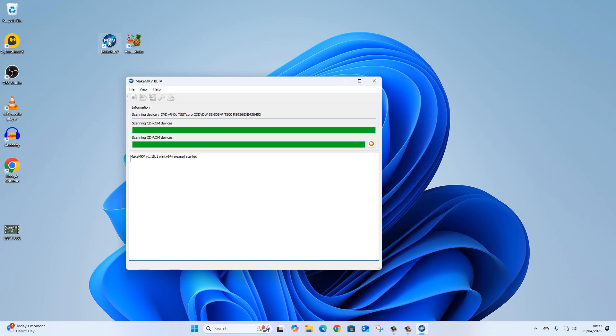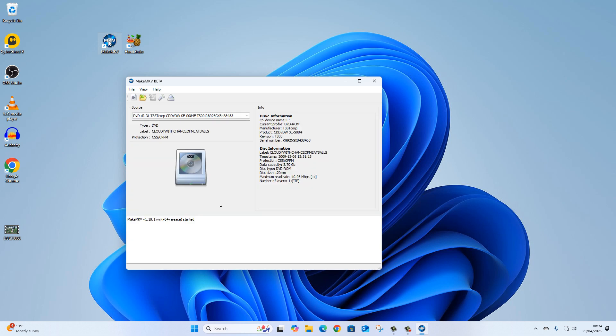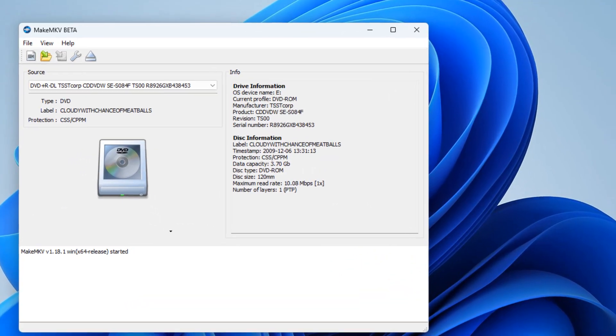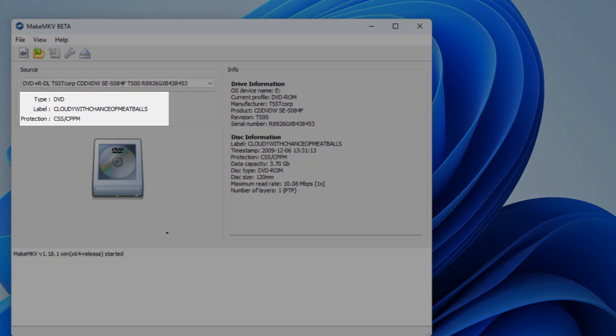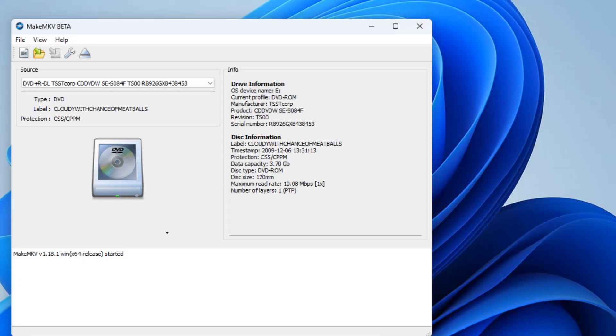When you've downloaded and installed MakeMKV and you double-click it to run it, it will immediately start to scan whatever is in your DVD drive. I've already put a movie in my DVD drive and you can see there where it says type DVD and label Cloudy with a Chance of Meatballs.